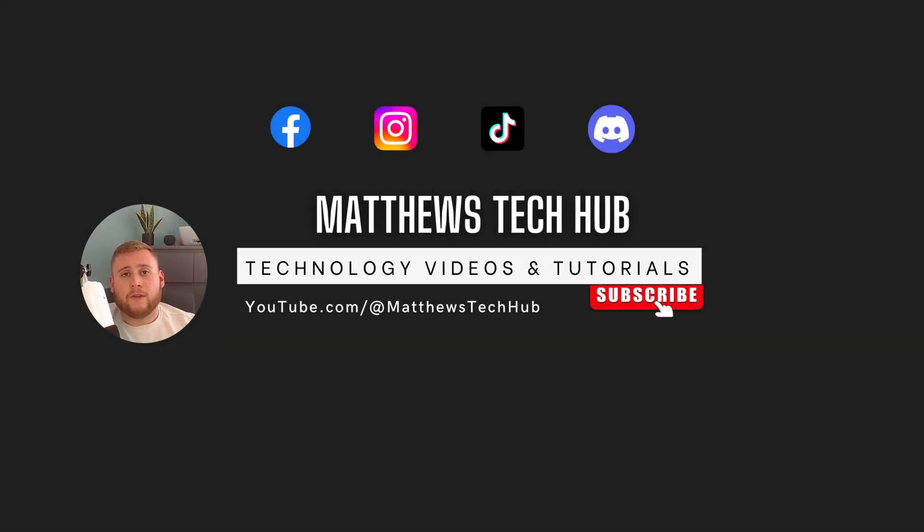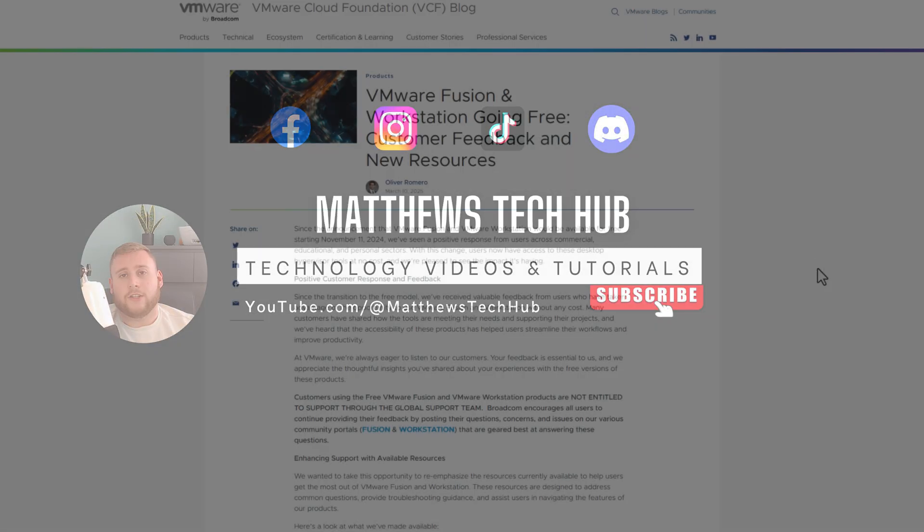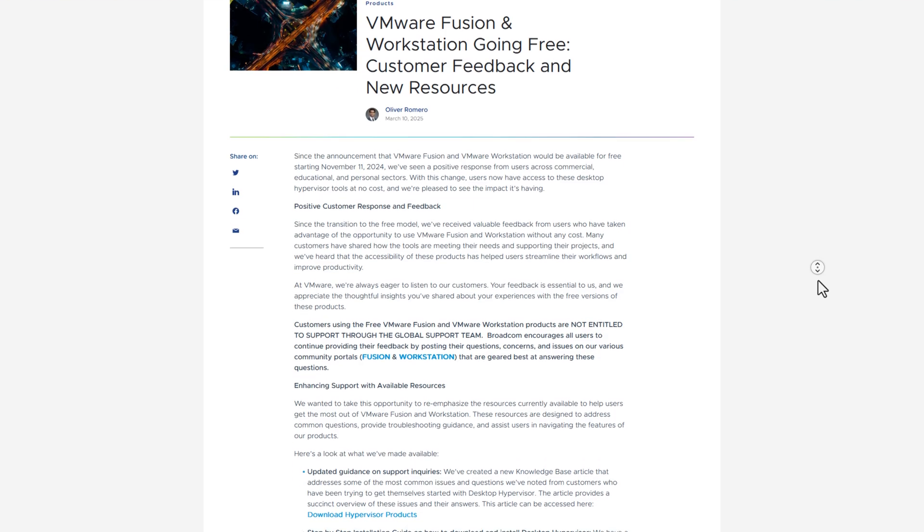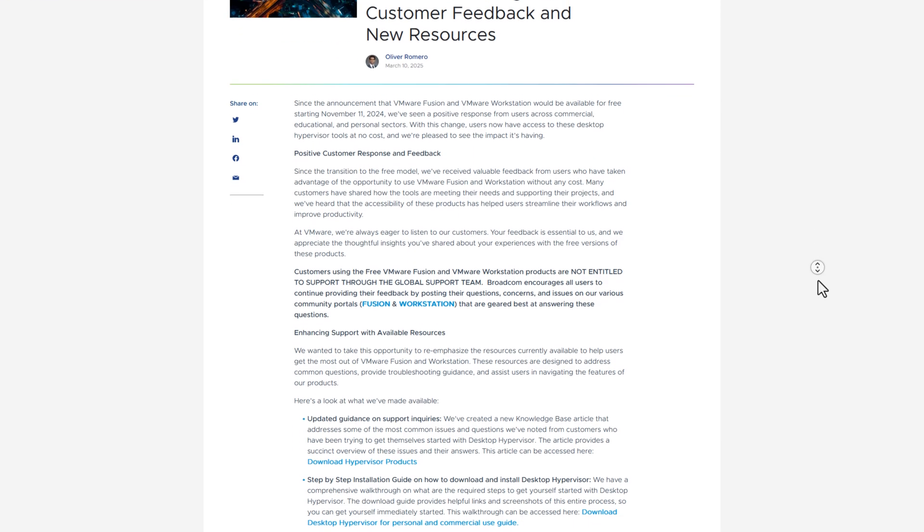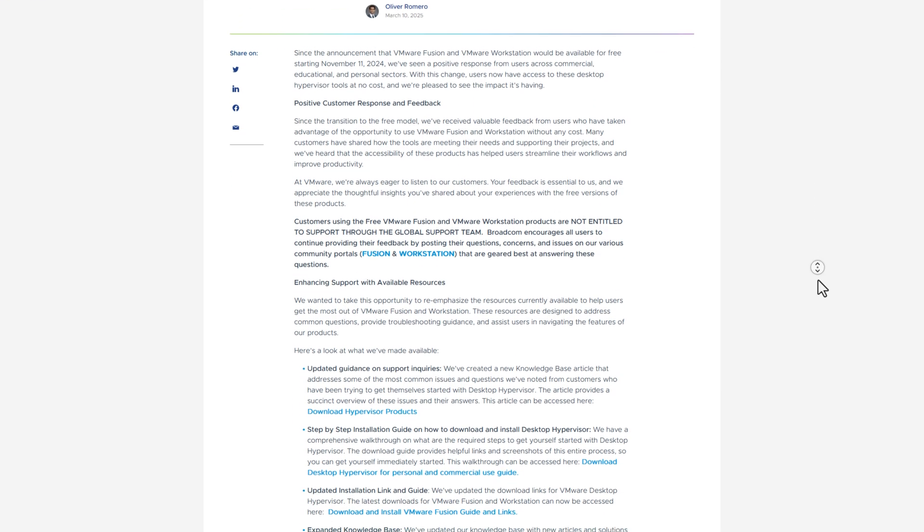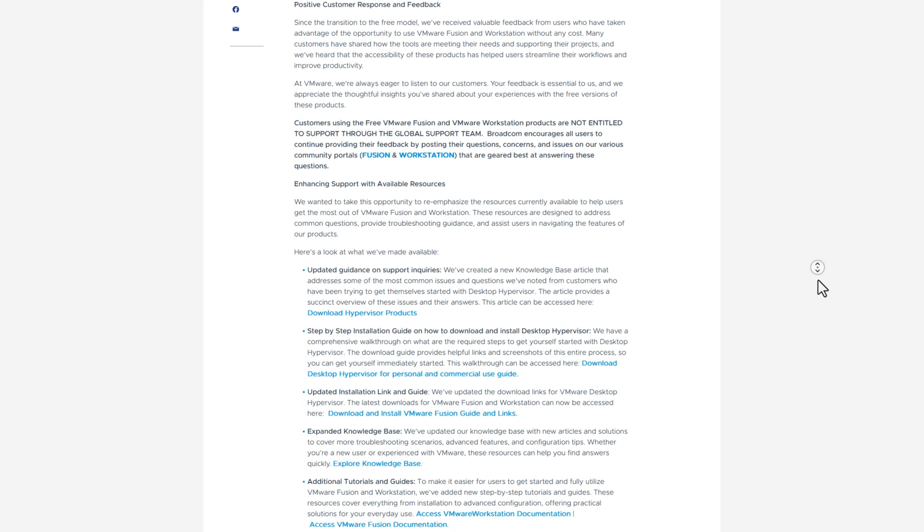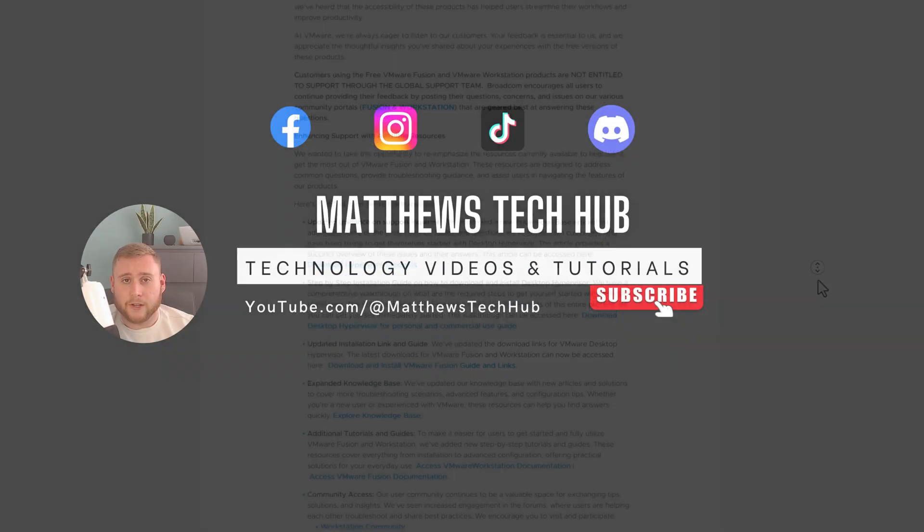So back in November of last year, VMware had actually announced that VMware Workstation and Fusion is going to be free for home users, and this is referring to the Pro version.